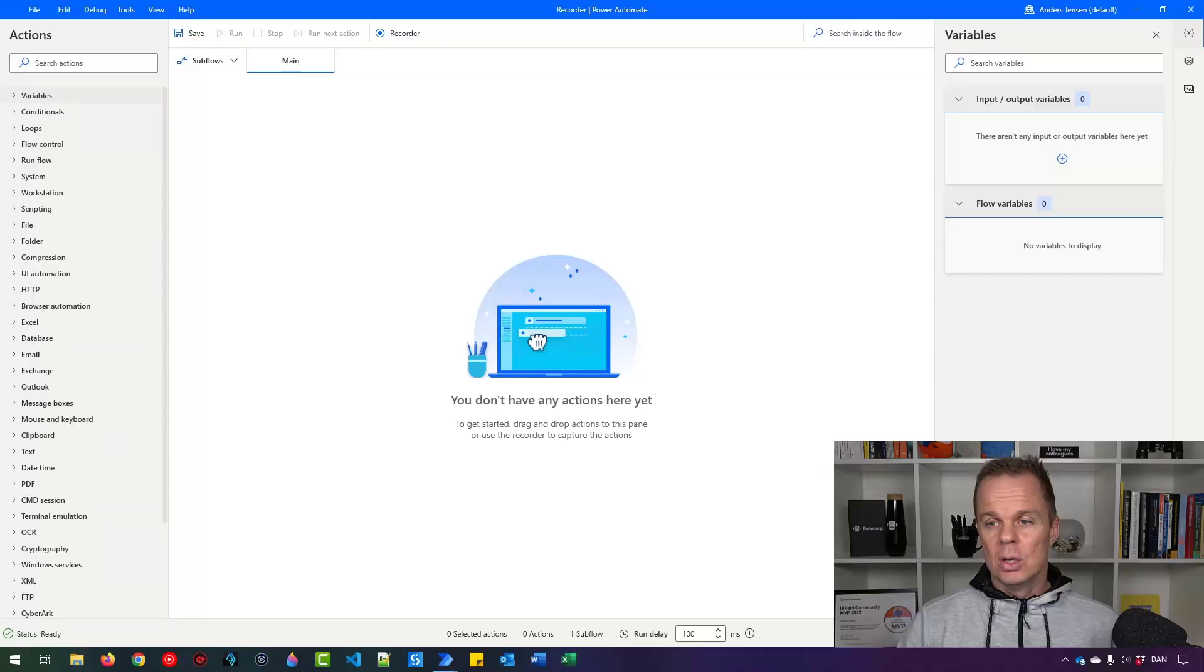The recorder in Power Automate Desktop is very powerful when you want to learn Power Automate Desktop. It can automatically record your steps and then transfer them into actions. Let me show you.